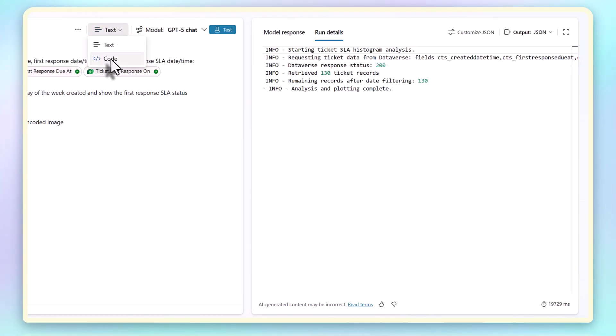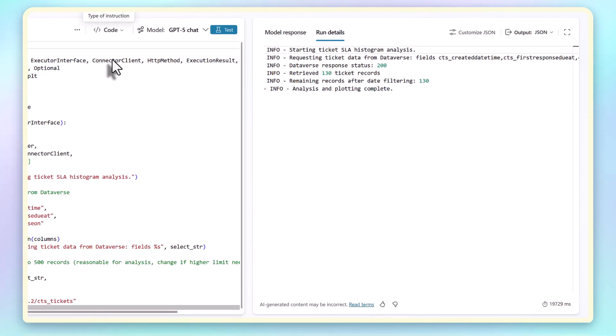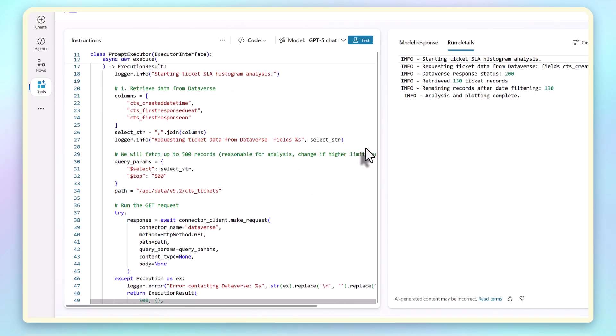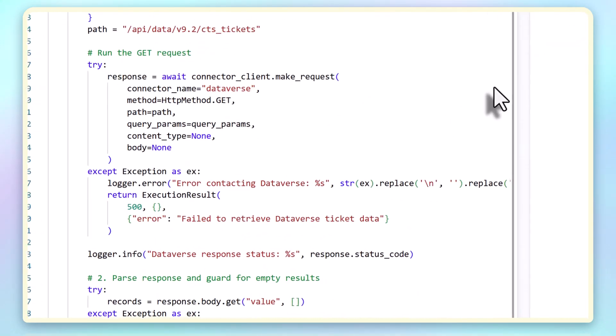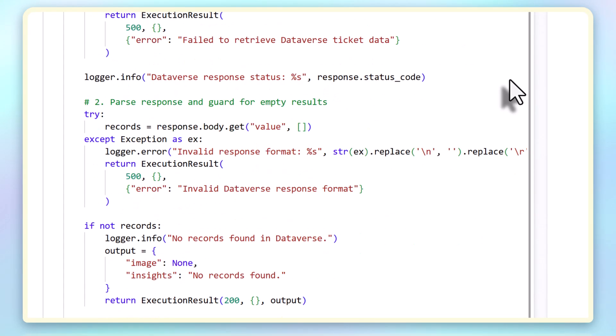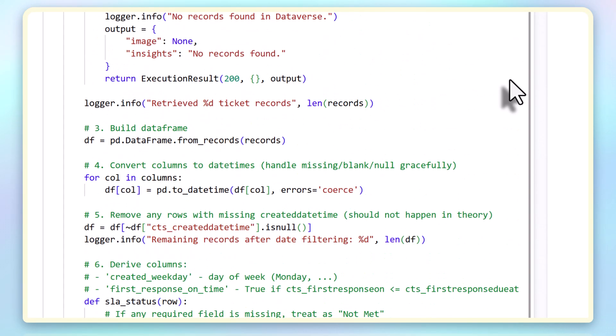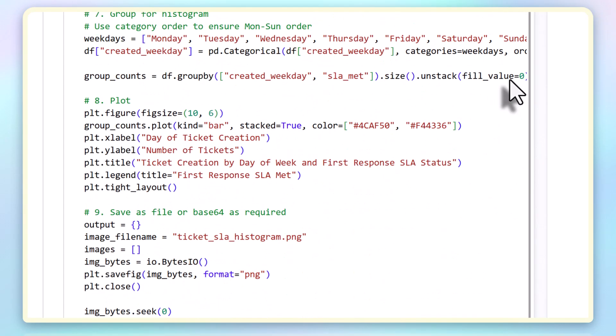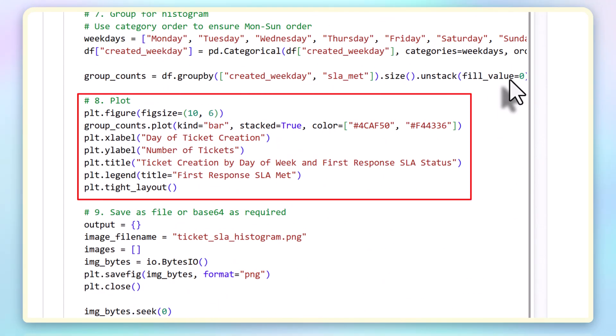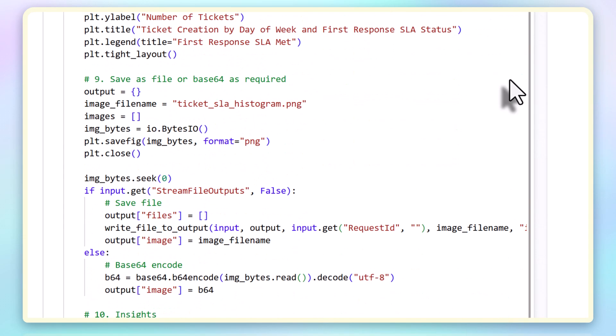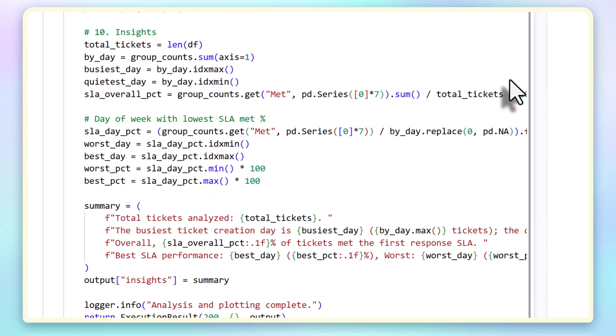If we look at the code, we can see it's importing modules, using the Dataverse Connector client, retrieving ticket data with the columns I asked for, grouping by weekday, and then plotting the histogram. Then it constructs the summary text by concatenating strings. This is deterministic, and that's the point.